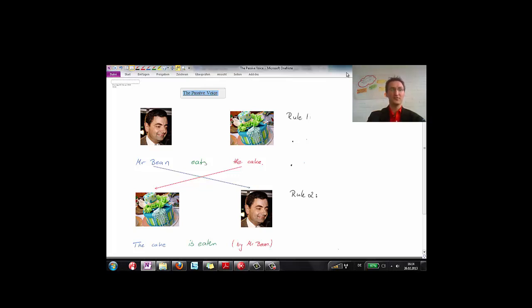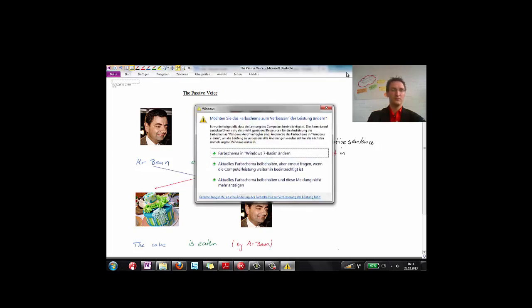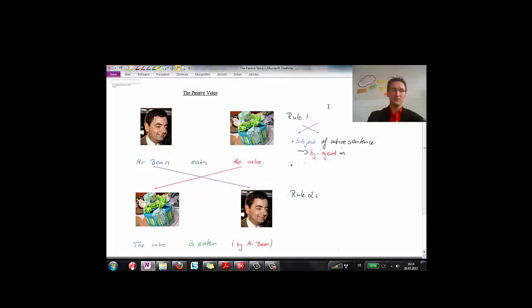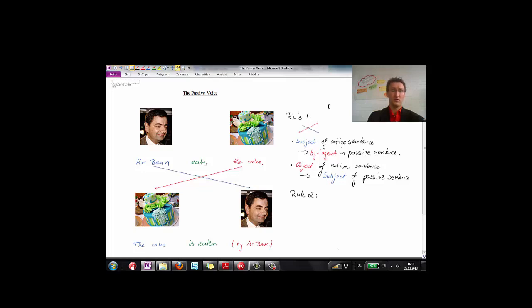Look at the cross first. The subject of the active sentence turns into the by-agent in the passive sentence. And the other way around, the object of the active sentence turns into the subject of the passive sentence. That was rule number one.